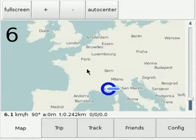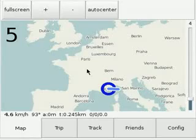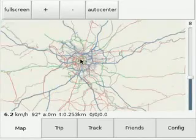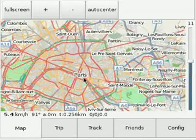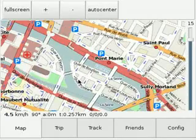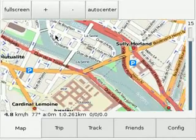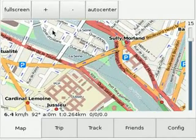Welcome to a demonstration of Tango GPS. First I will zoom into Paris here. This shows you the maps of OpenStreetMap, and you can actually use them offline.